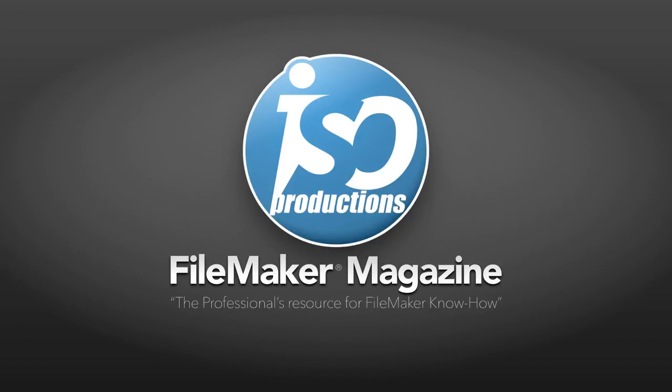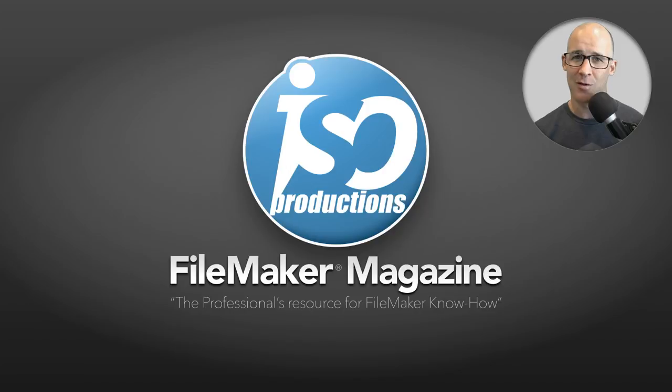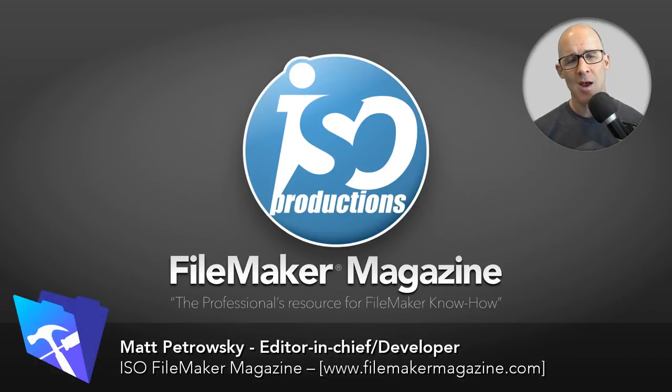Hello there and welcome. We've got another FileMaker video that we're going to be talking about some FileMaker stuff. My name is Matt Petrowski. I'm bringing you these videos.